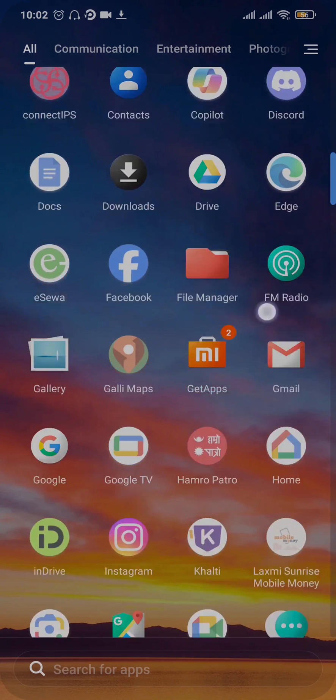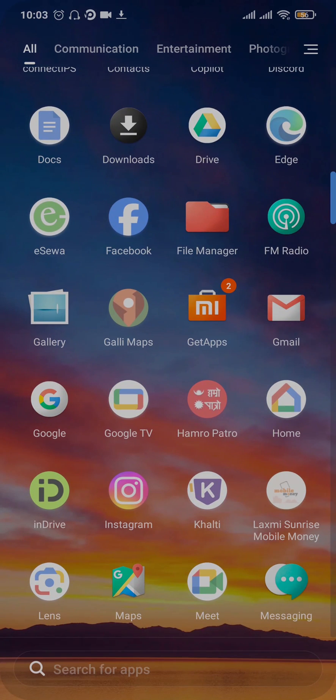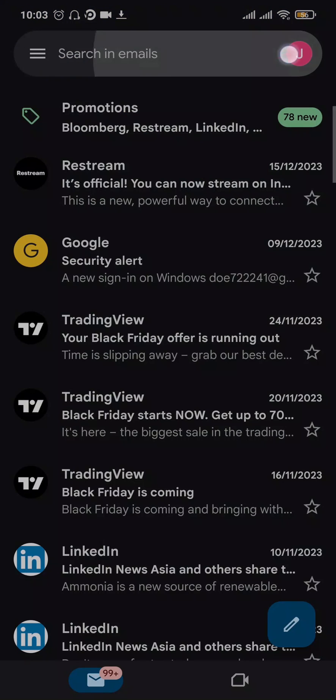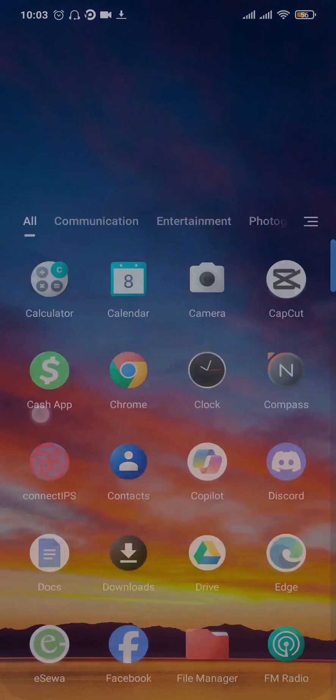Then, you need to log in back again. So again, open up your Gmail application, tap on the profile icon on the top right, and then log in to your account again.